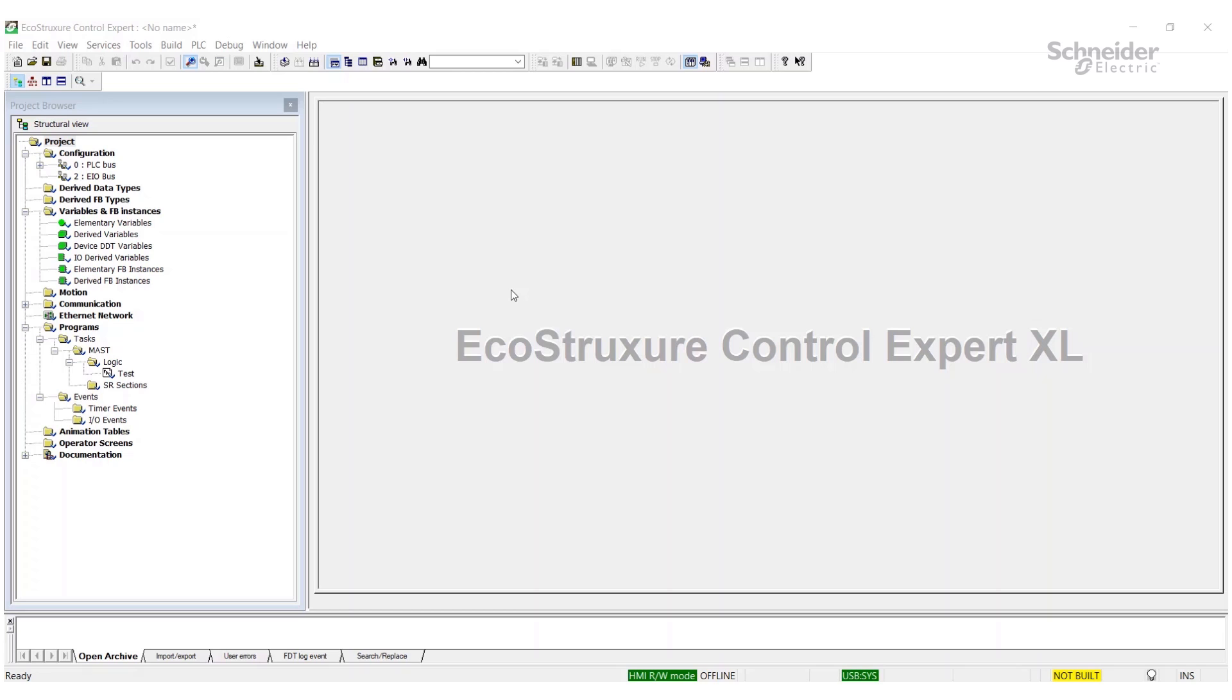In this video, we're going to show you how to set password protections on your logic sections. In this case, this is just a test project, but obviously you can do this on any of your projects.